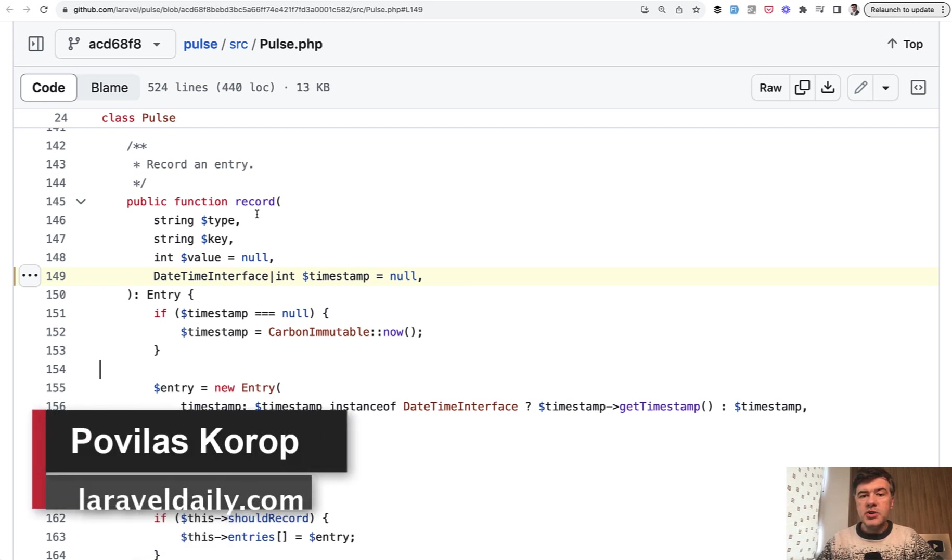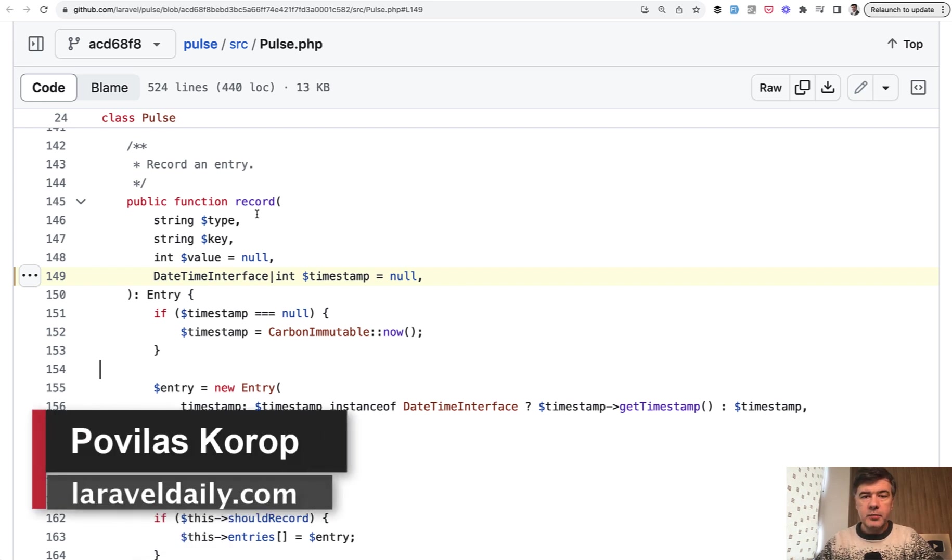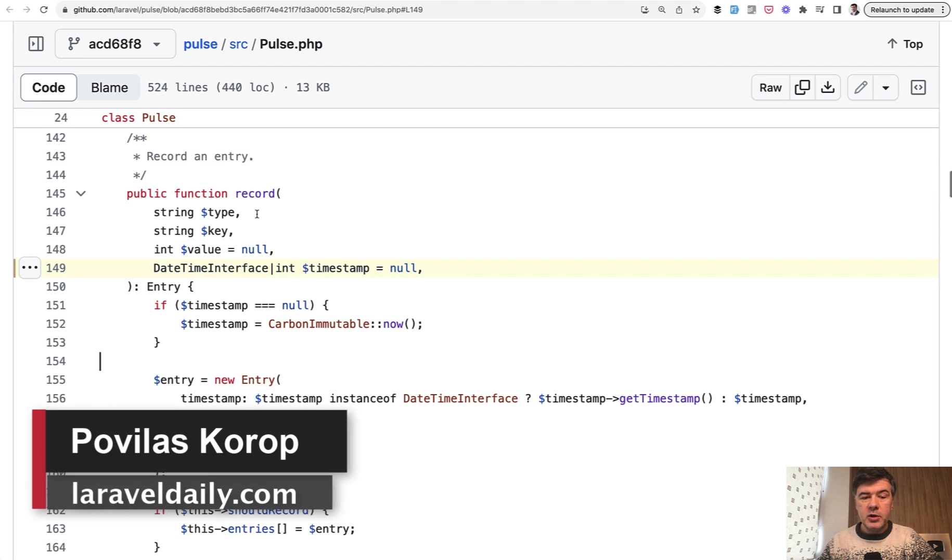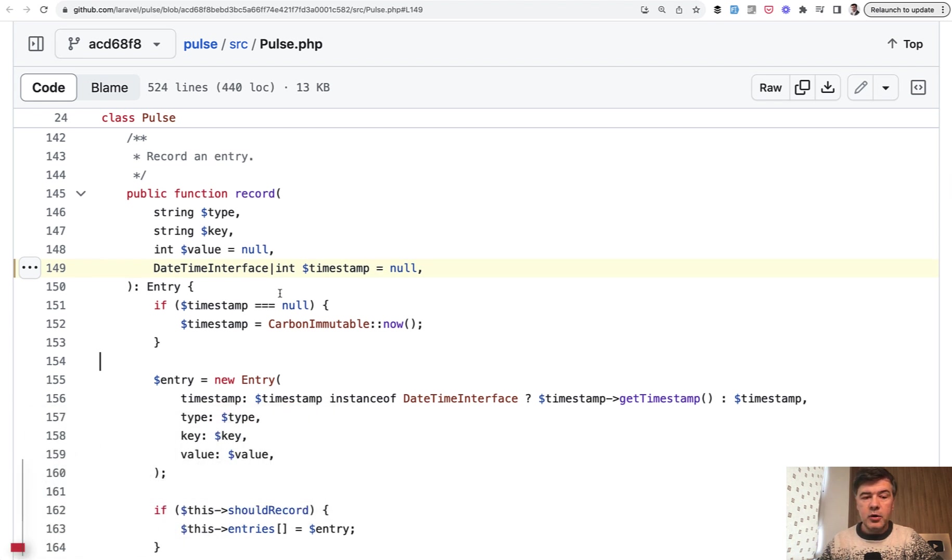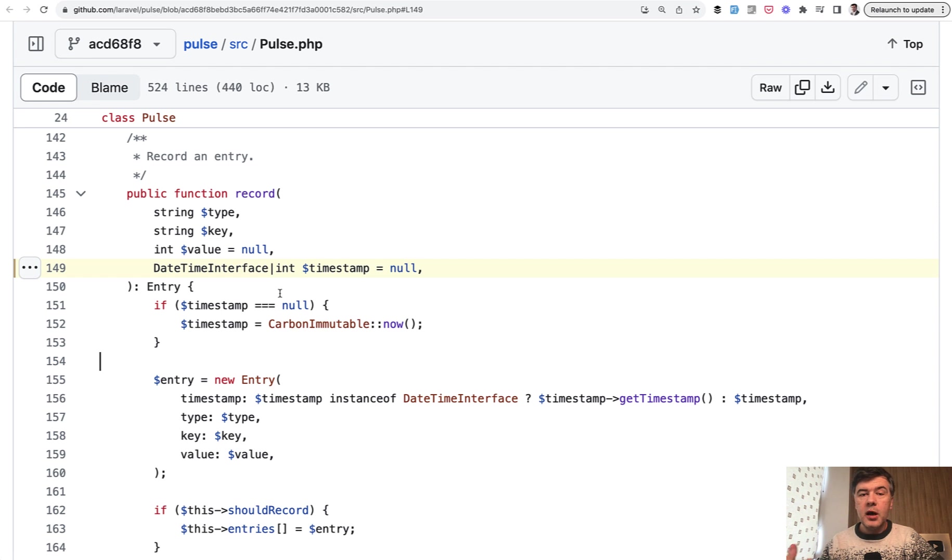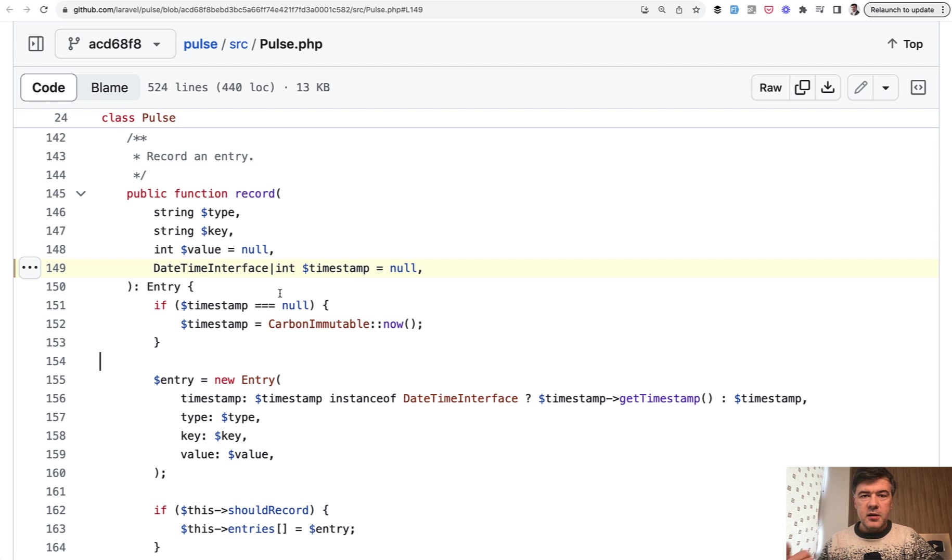Hello, guys. This week on this channel, we're browsing the open source code of the new Laravel Pulse. And today's topic is this line of code, which I want you to appreciate. I want all of us to appreciate how Laravel makes our lives easier. This is just one example.